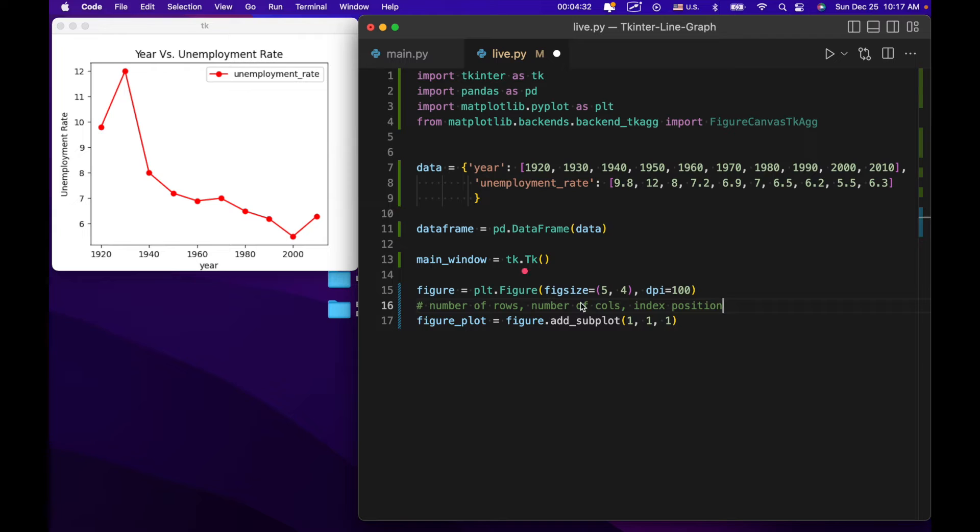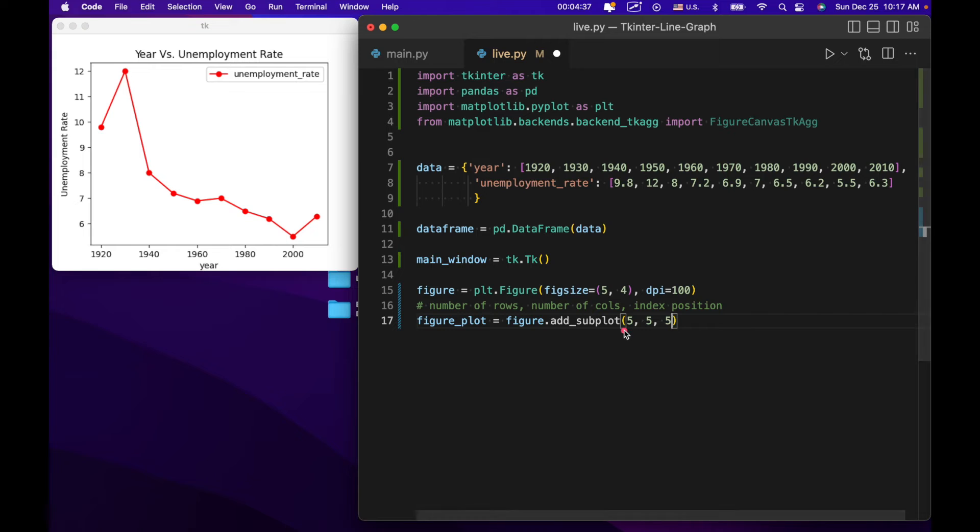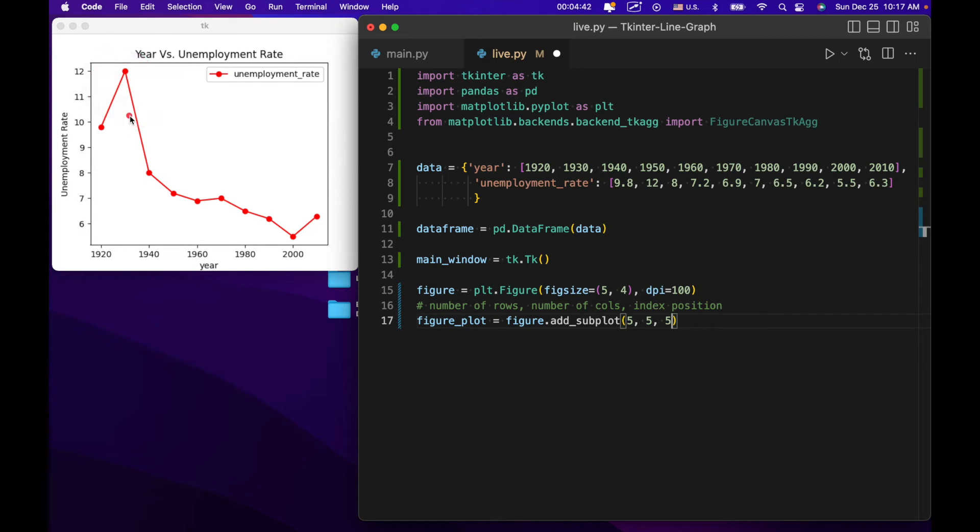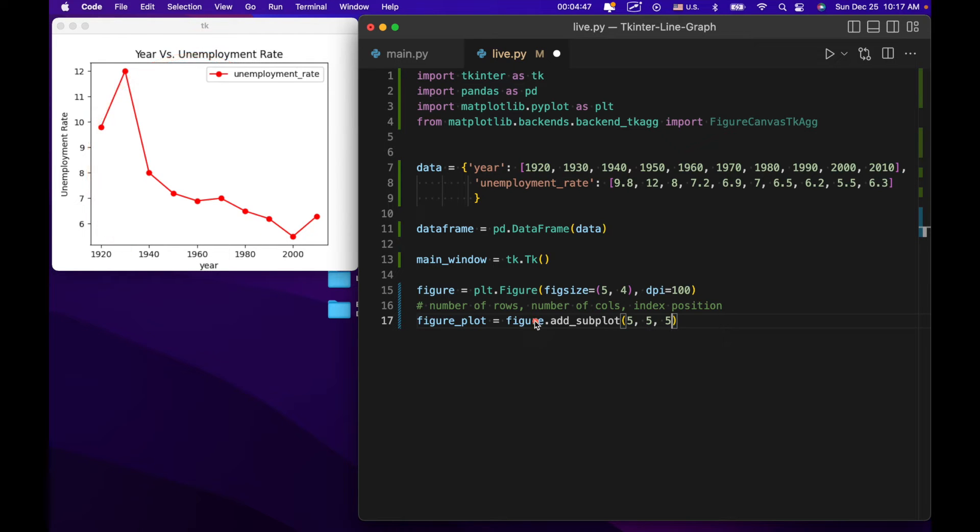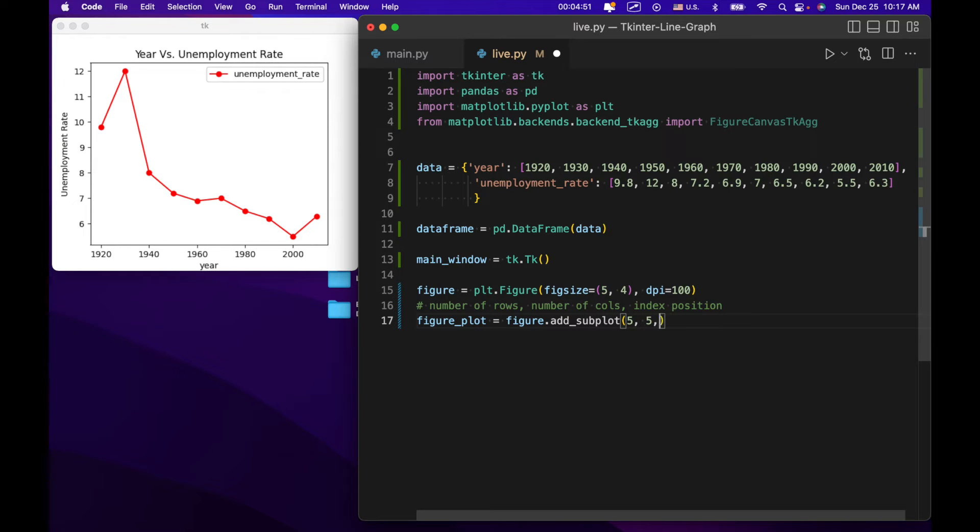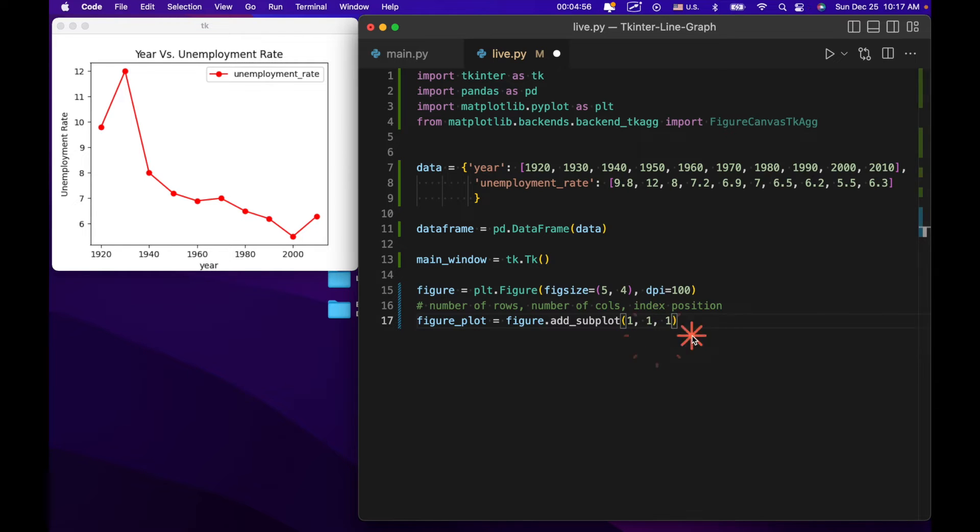On the other hand, if for example we had something like this, then we would have a much smaller graph. It would be, this graph would just be one, like one image within a grid space of 5 rows, 5 columns. And it would be at a different position. So just to take up the whole grid space, we're using 1, 1, 1.